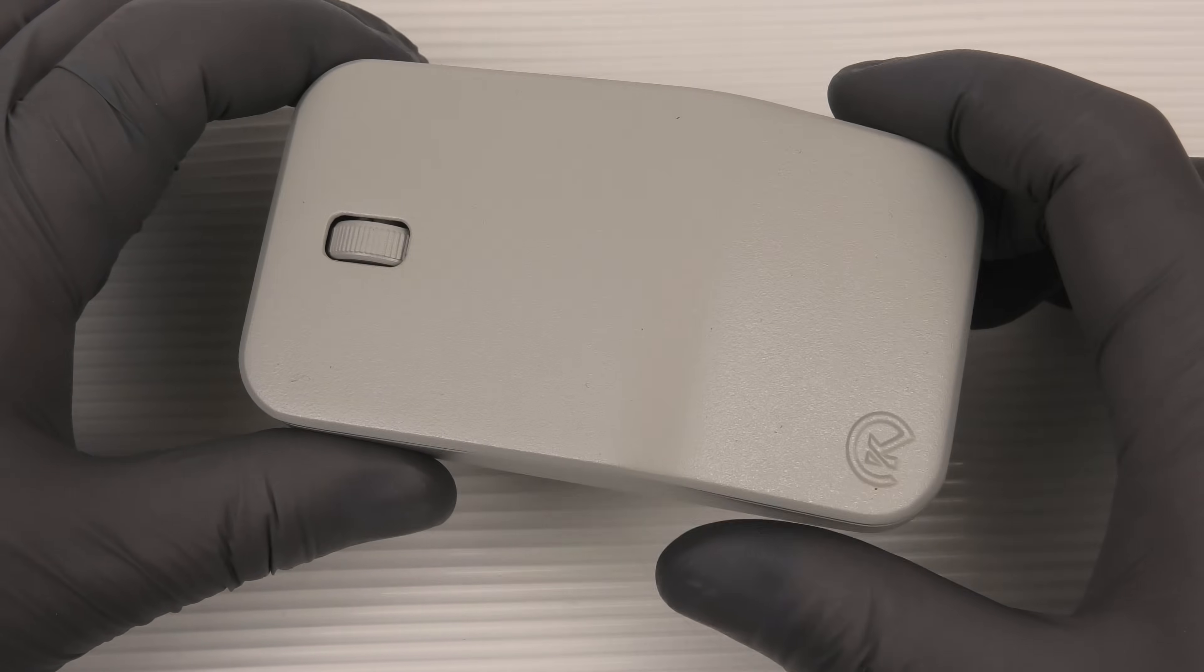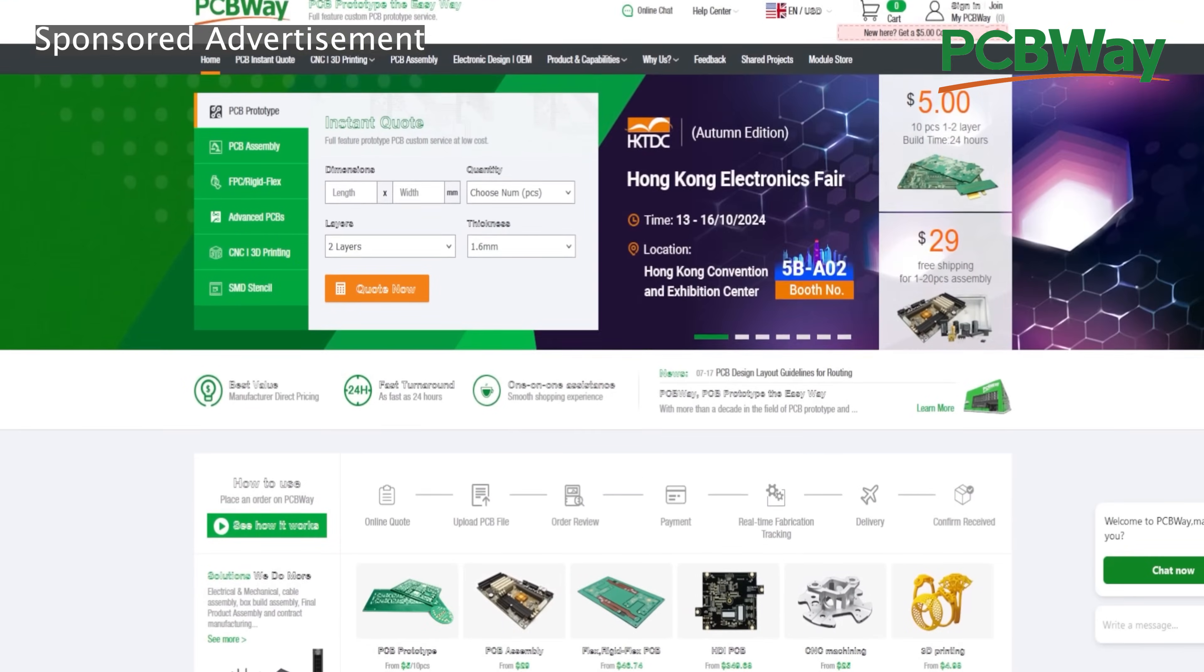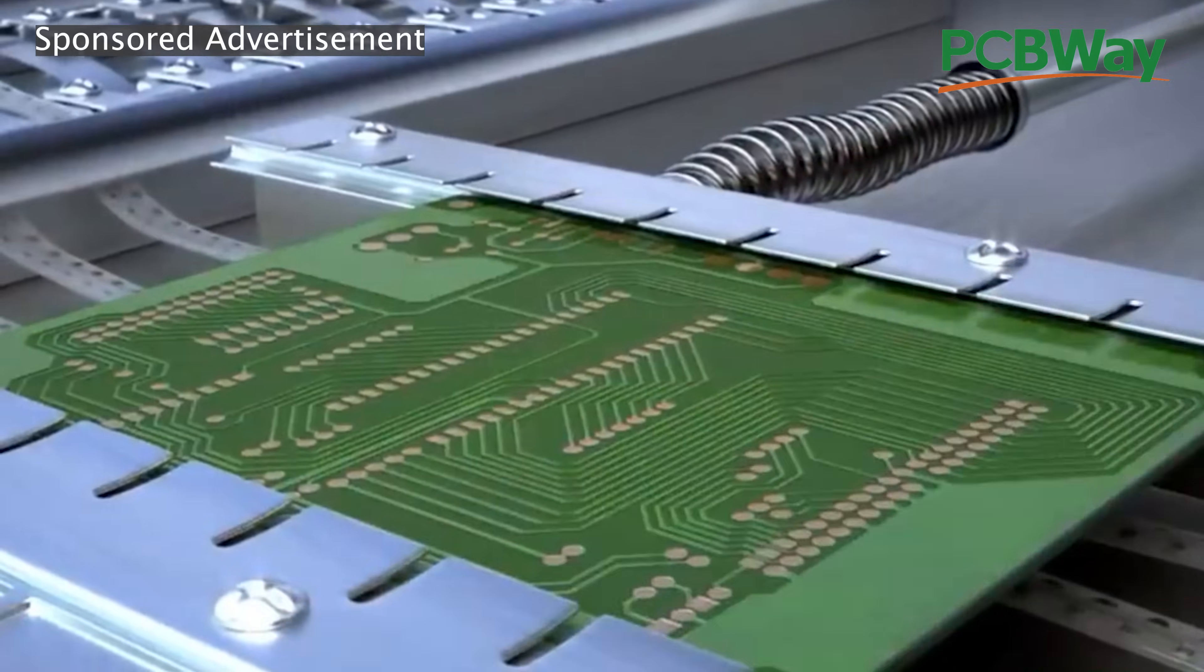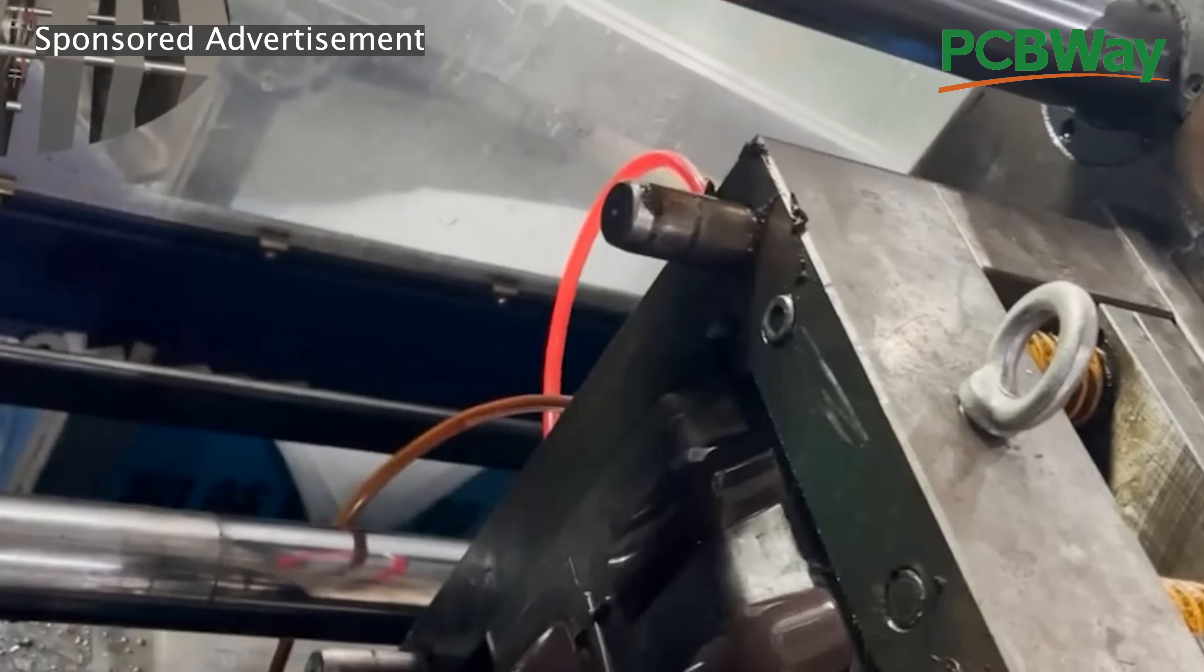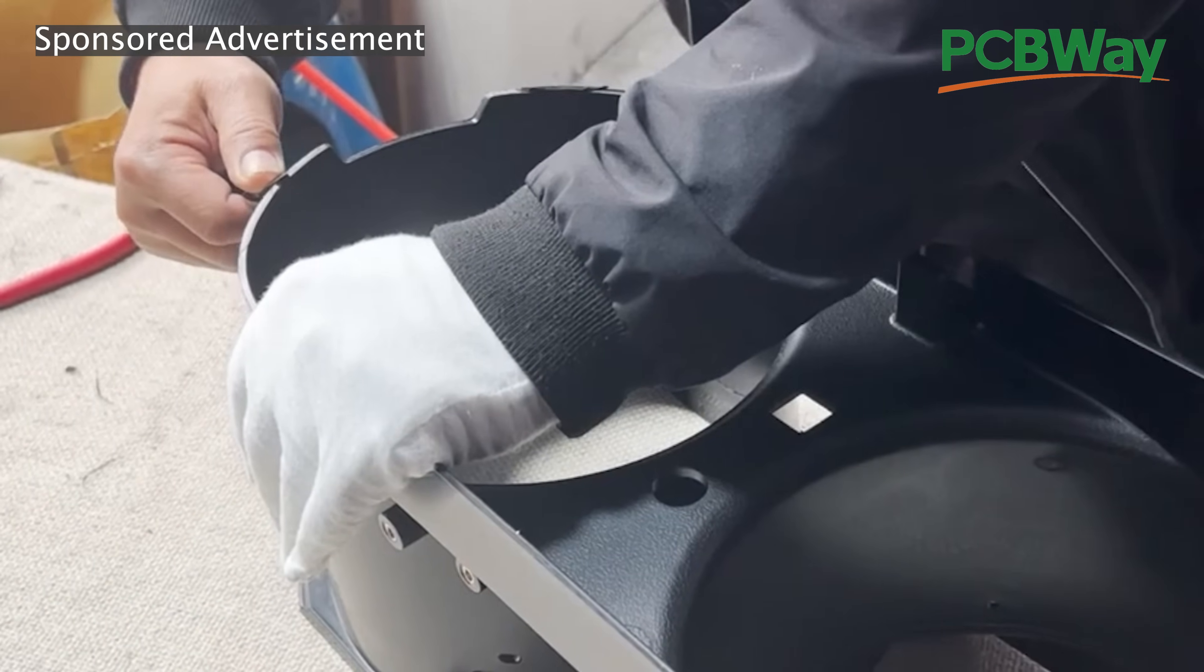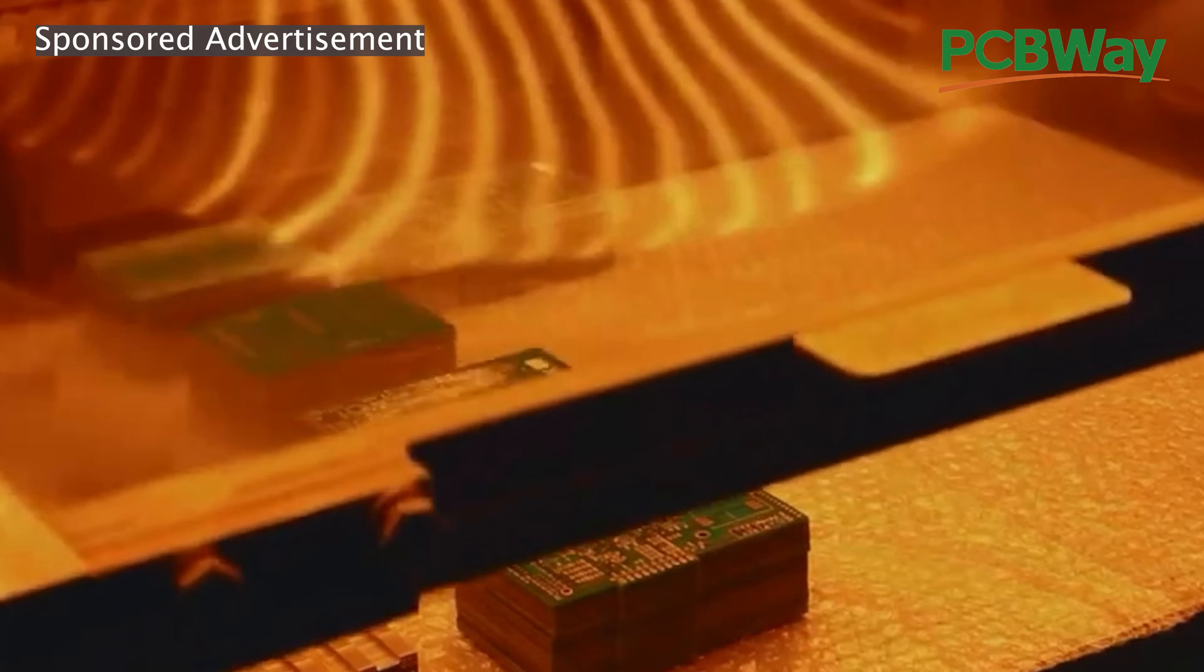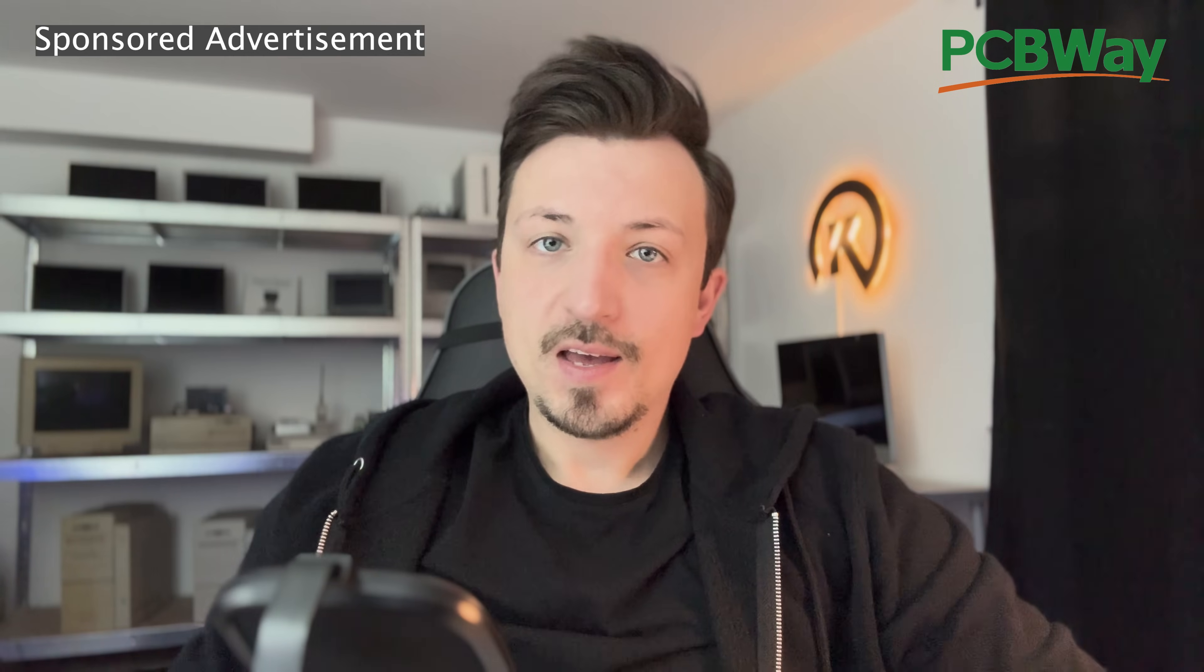But before I show you how it performs, I want to give a quick shoutout to PCBWay for supporting this project. PCBWay isn't just for PCBs. They also offer CNC machining, 3D printing, injection molding and more. Whether you need a custom circuit board or a full enclosure, they've got high quality manufacturing at a great price.